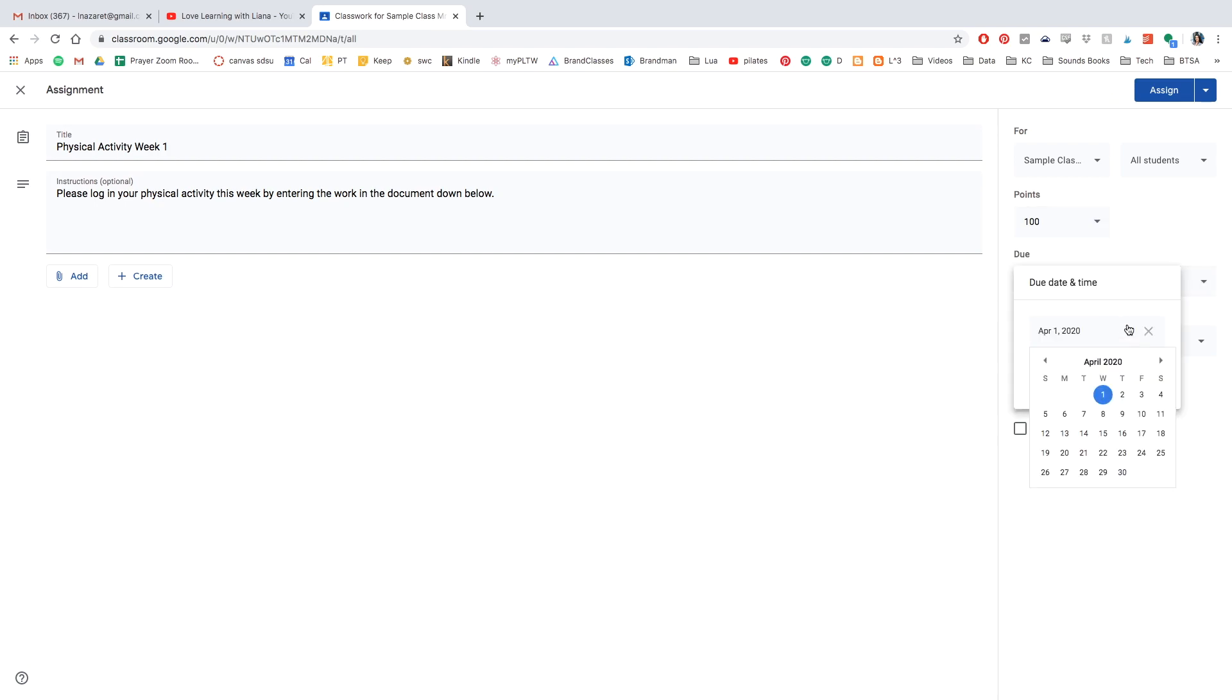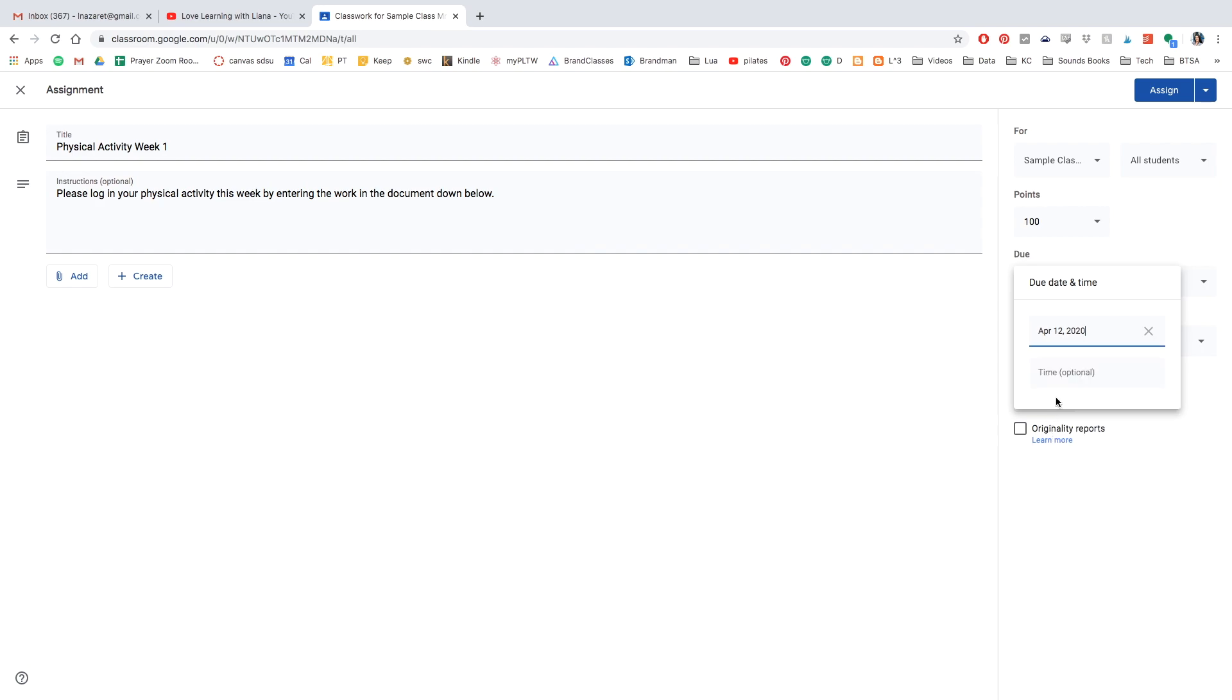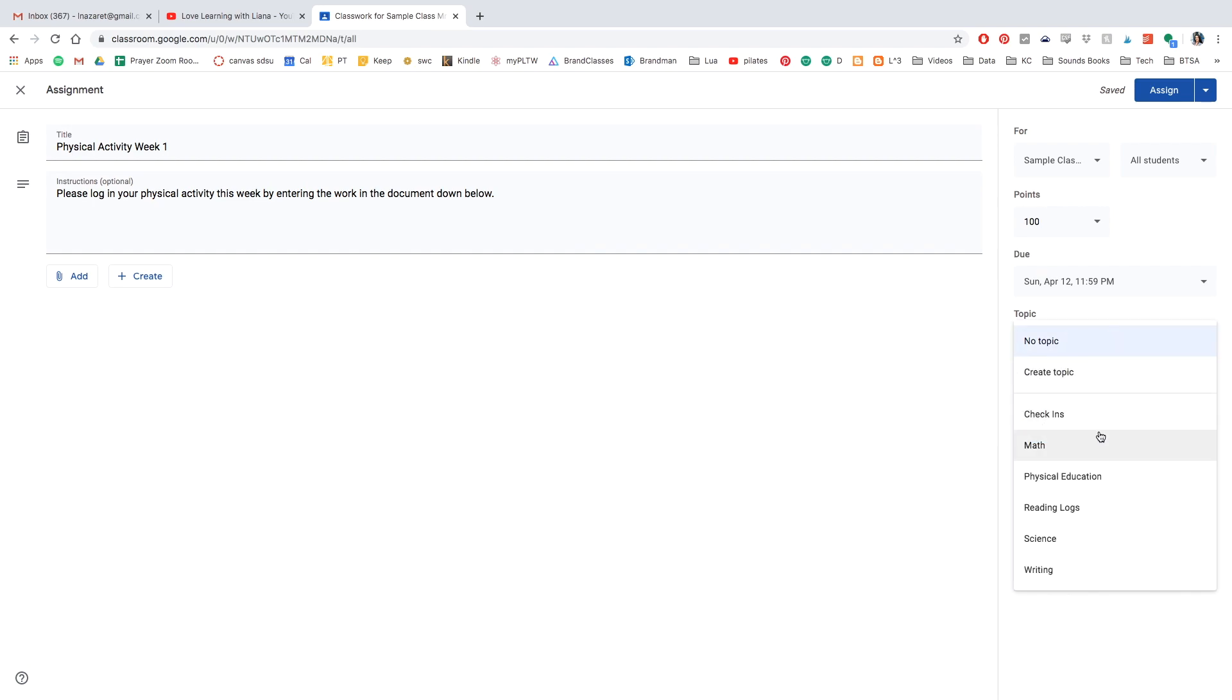For the due date, let's say I'm going to have my students do it for the week of the 6th through the 10th. So I'm going to have the due date on the 12th at midnight and make sure that I am putting the topic Physical Education.